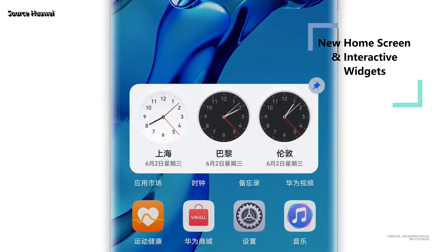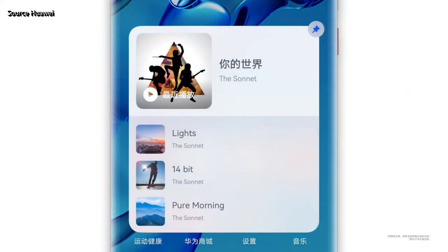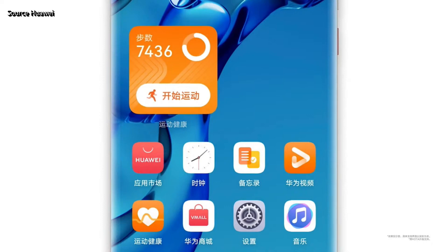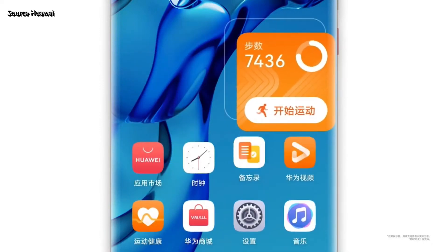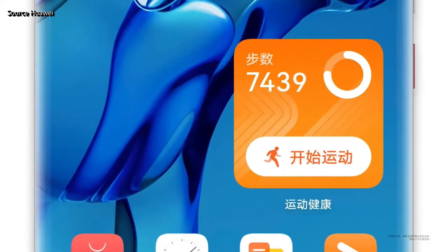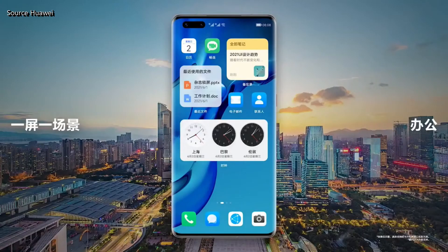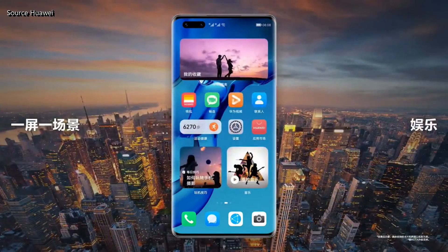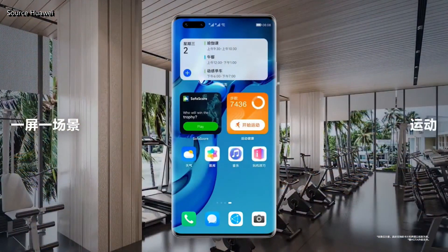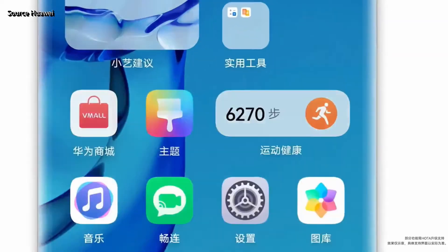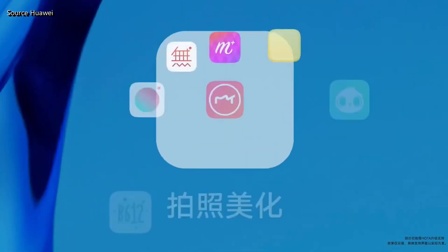With the new home screen, you can simply swipe up on an app icon to display more app information, and pin important information on the home screen just like a sticky note. Users can have different screens for different scenarios — activity, entertainment, and so on. Smart folders will remind you of apps of the same kind so you can arrange them easily.